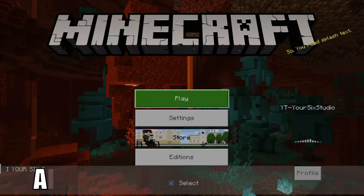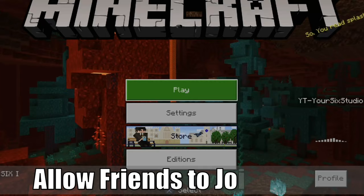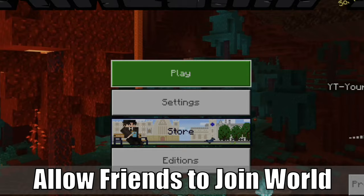Hey everyone, this is Tim from Your6Gaming. Today in this video, I'm going to show you how to allow your friends to join your Minecraft world on your Xbox, PlayStation, PC, Switch, or mobile device. So let's jump in the video right now.